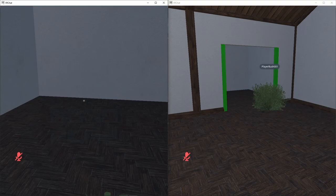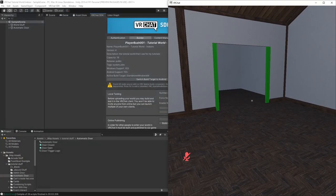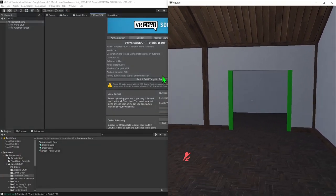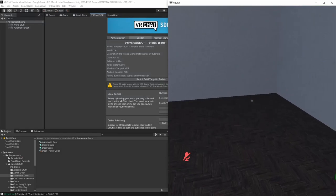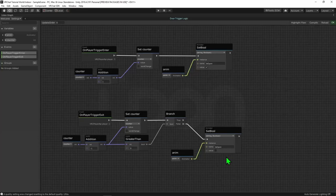If a player was to walk into the trigger and then leave the game while inside the trigger, the door remains open despite the player no longer being in the trigger. Also, if the remaining player walks in and out of the trigger it does not fix itself. This is because when the player disconnected from VRChat, they never played the event OnPlayerTriggerExit, and so the counter had one added to it but never subtracted from it. This also used to happen when a player respawned, but more recent testing shows that no longer seems to be a problem.